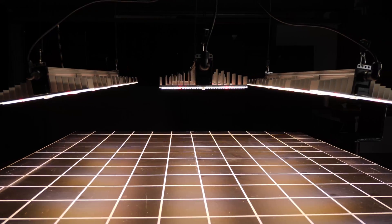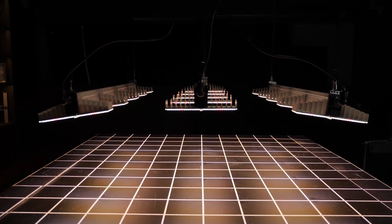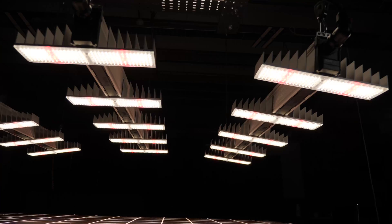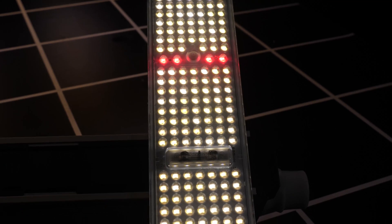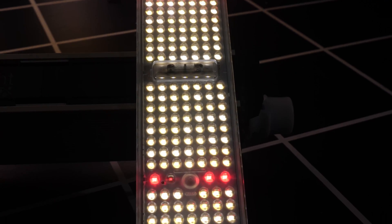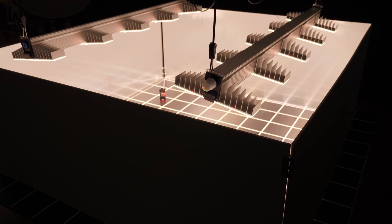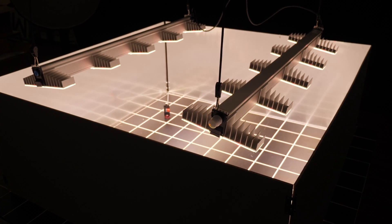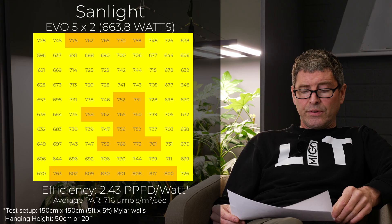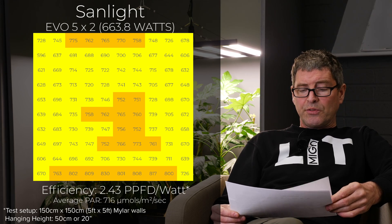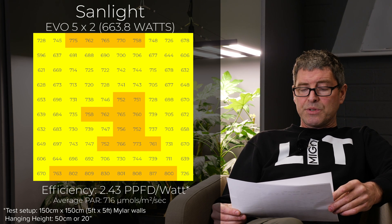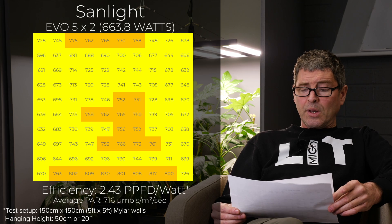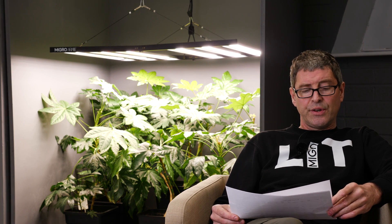First light on the list, it's a European light that's now available in the US as well called Sanlite, manufactured based in Austria. And they have their Evo range and this is two of their Evo 5s in a 5x5. Pretty expensive fixtures at $1,290 for a pair of those Evo 5s. 664 watts, good efficiency there, 2.43, delivering an average PAR of 716. But overall, because of the high fixture cost, they're quite expensive over that three years.